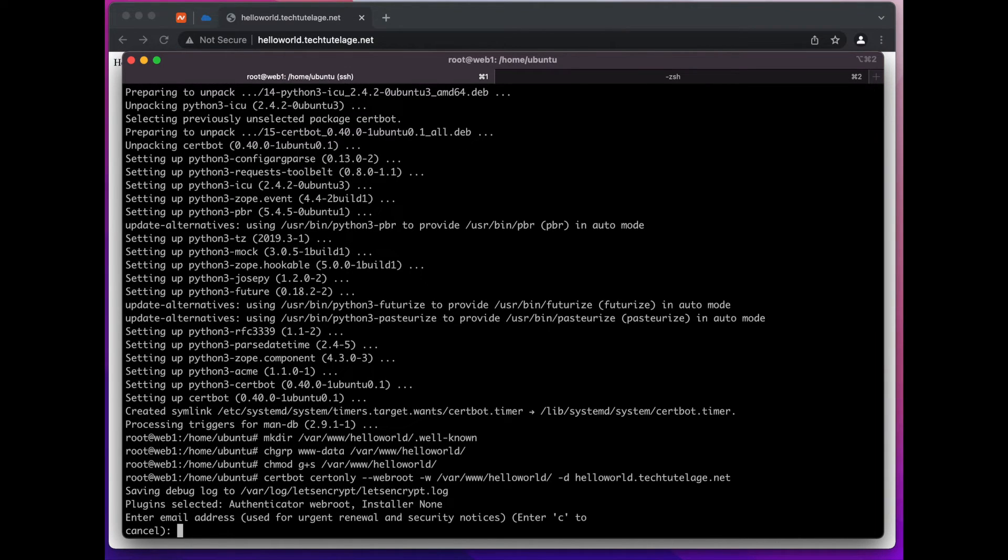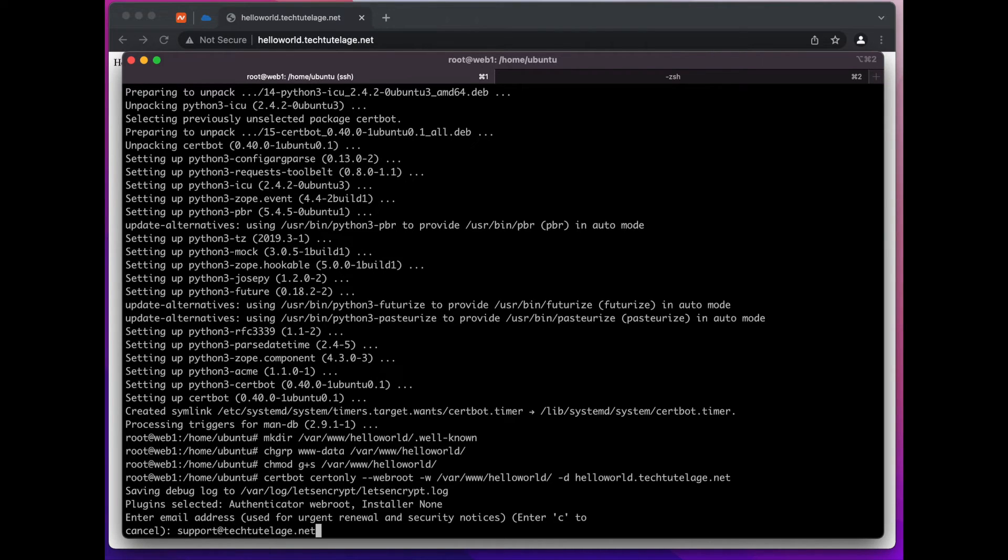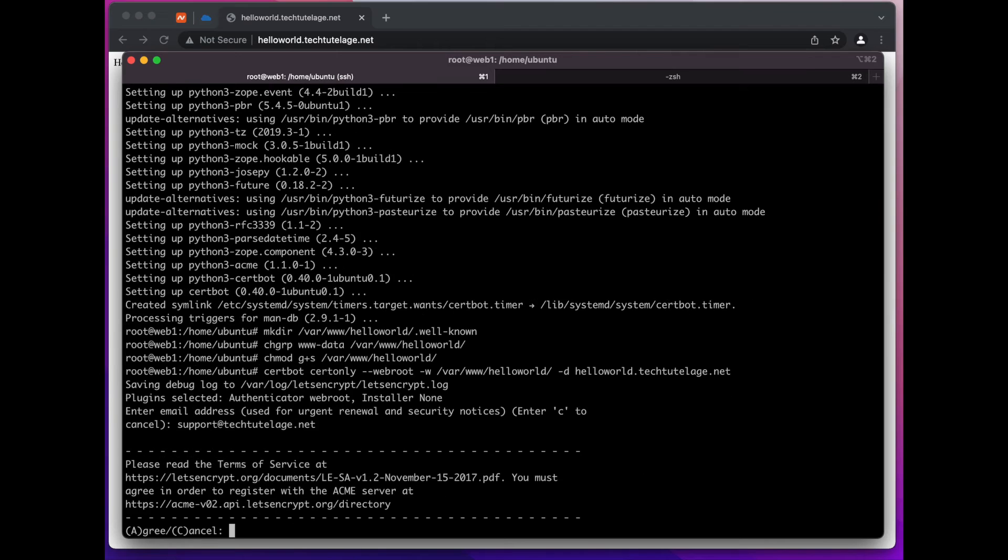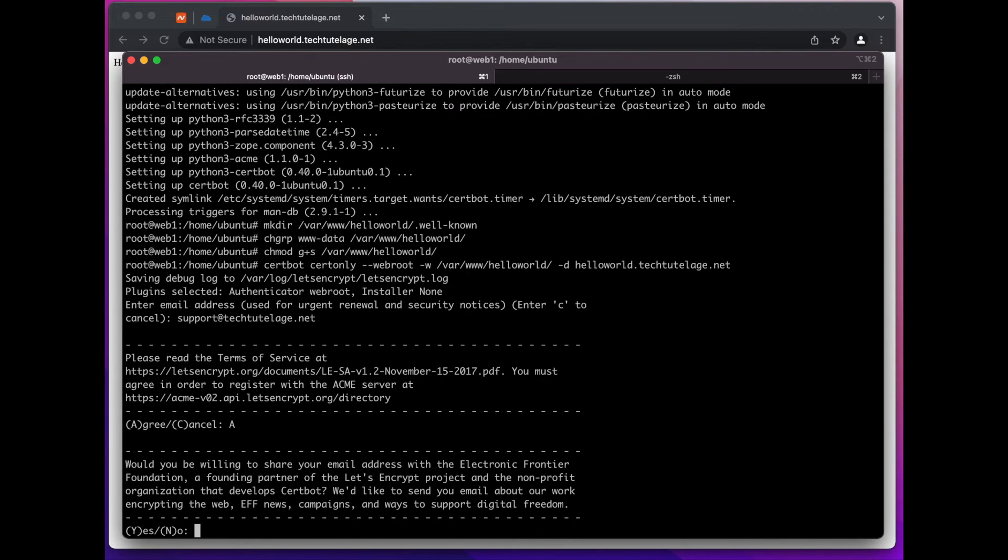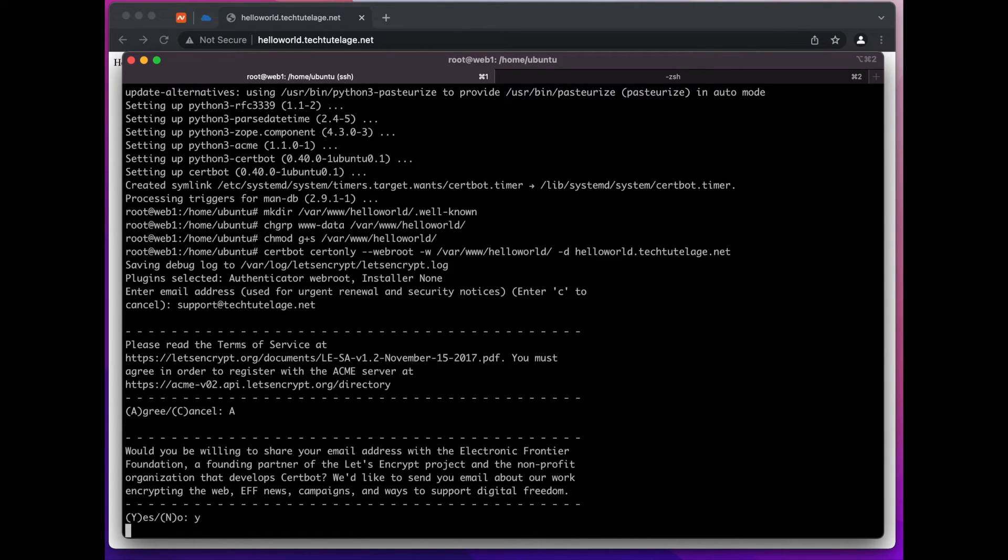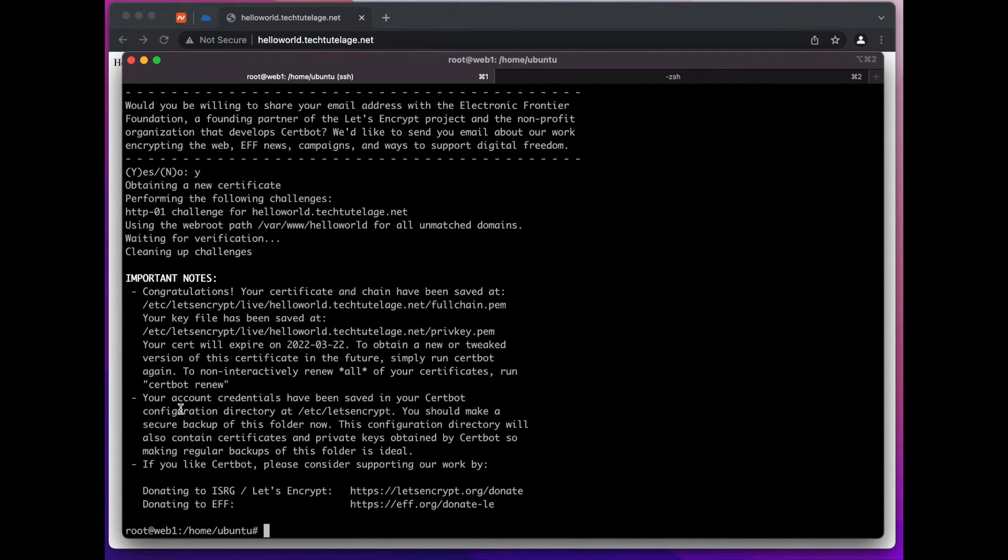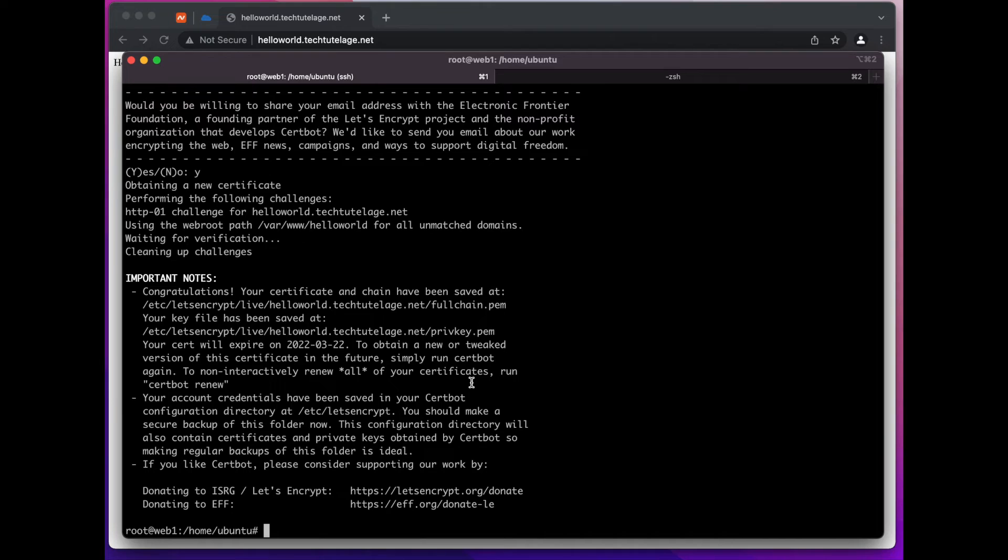And here we're going to give an email address. Yes, agree. Yes. And there you go we successfully got our certificates. Now the next thing will be to go to our Apache virtual host file that we created earlier and add a directive for SSL.